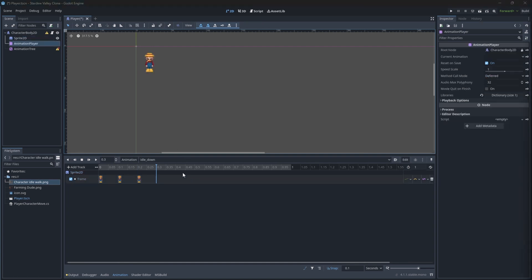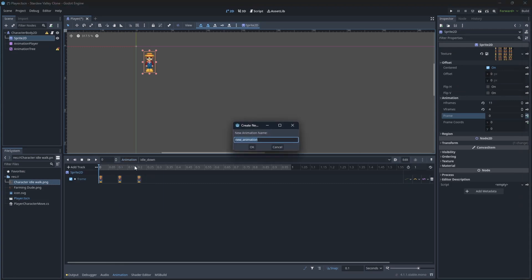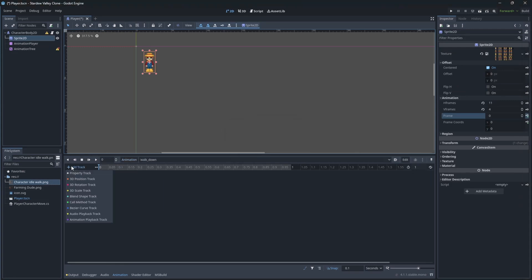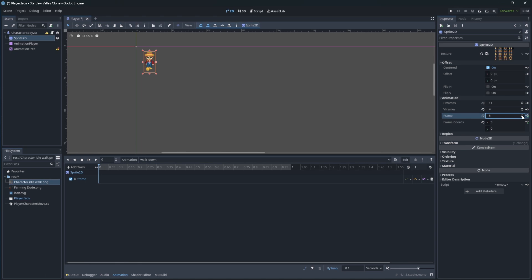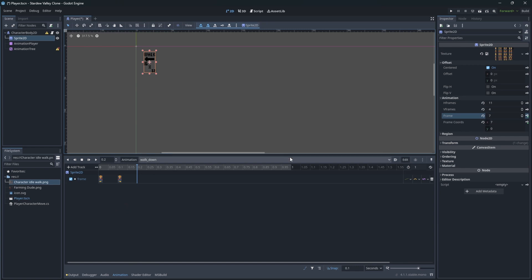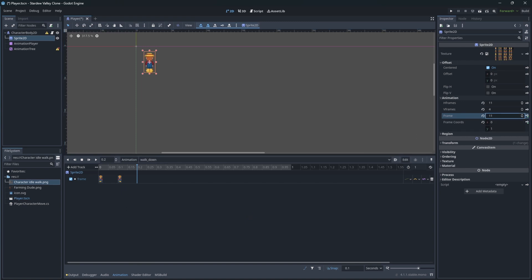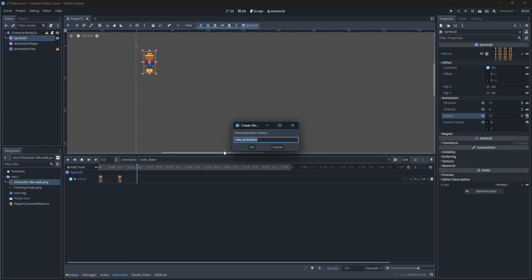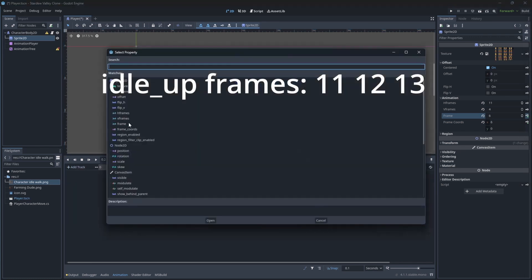We can create walk down similarly, so select the walking animation sprites and add them. We will repeat the same steps to create animations for idle and walk up, left, and right.